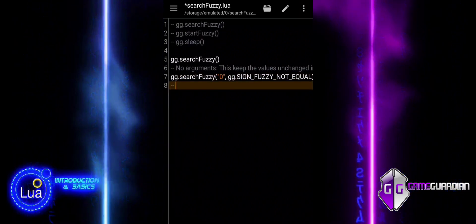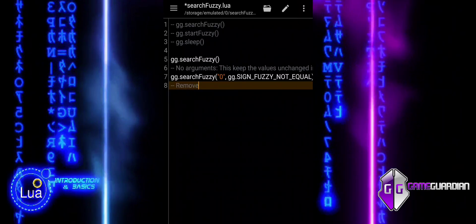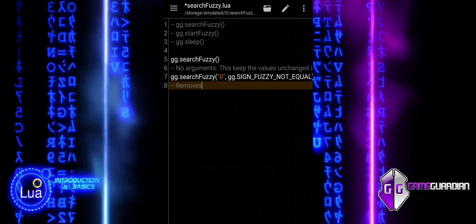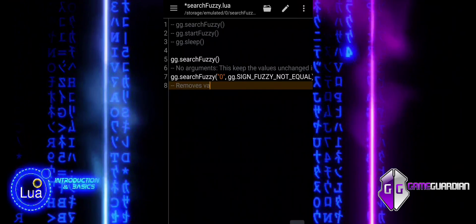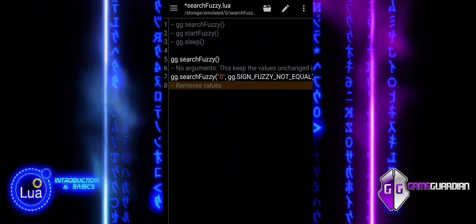This command searches for values that are not equal to zero, and removes any values that remain unchanged during the search process.